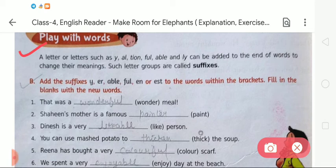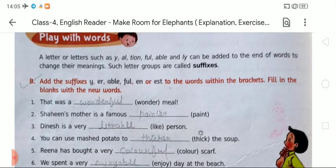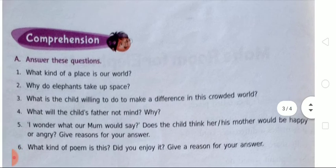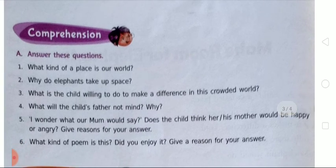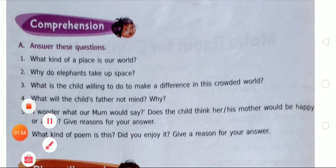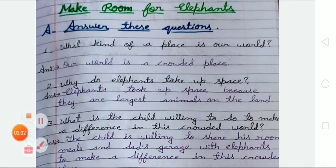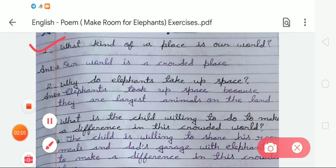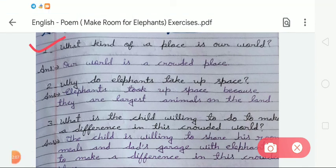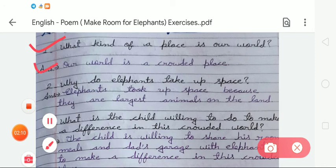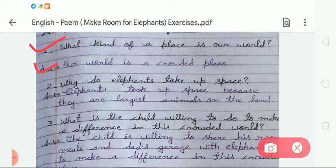Before starting Exercise B, one more time we are going to revise Exercise A. In Exercise A there are answers to the questions which we have already completed. For a quick overview: the first question is 'What kind of a place is our world?' The answer is: our world is a crowded place.